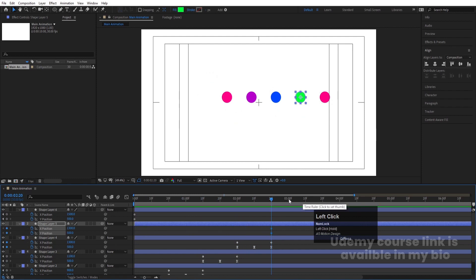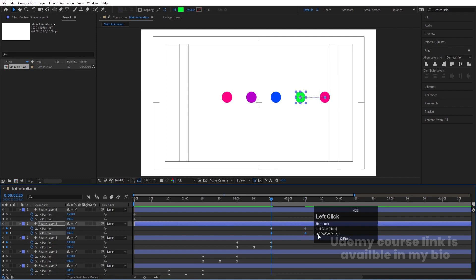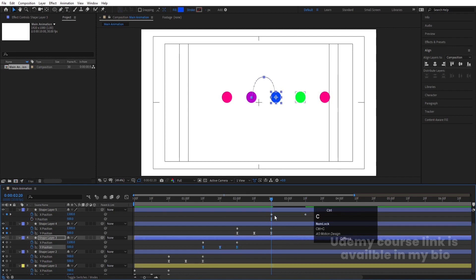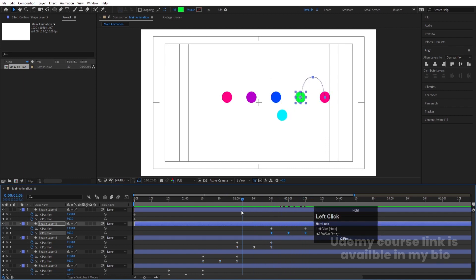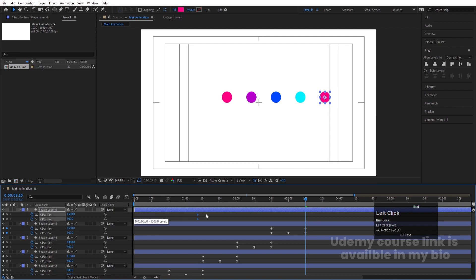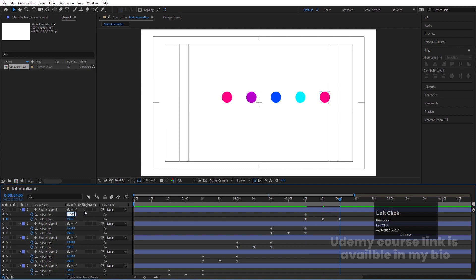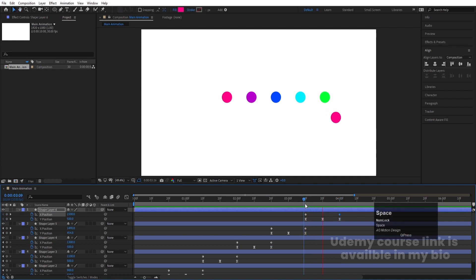Continue the same process for the remaining circles: move the initial keyframes forward by 20 frames, copy the X position keyframes from the previous layer, paste onto the current layer, then copy the Y bounce keyframes and paste onto the current layer. We're only adding 200 units each time, so add 200 to the last one as well. The full animation cycle now looks like this.